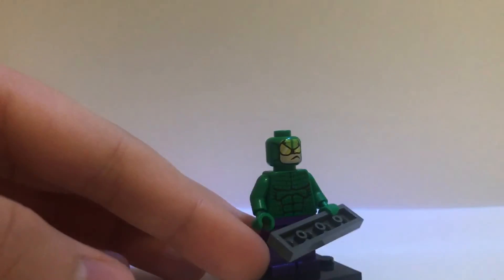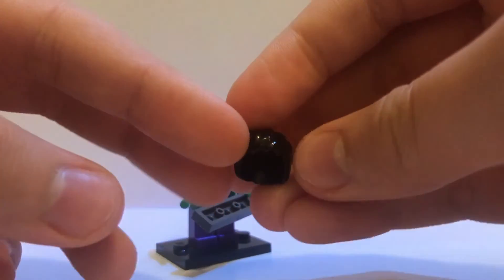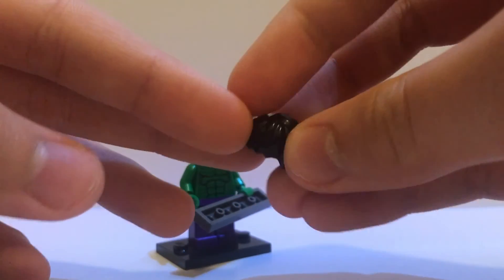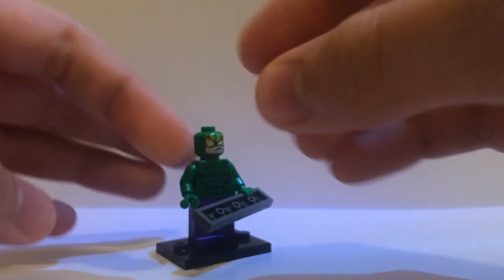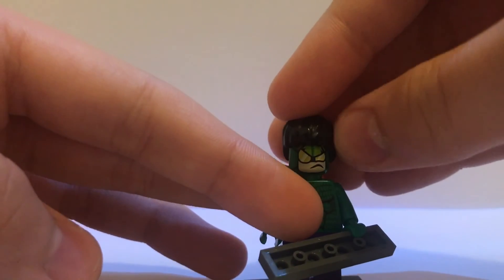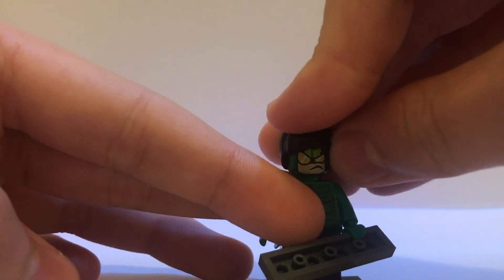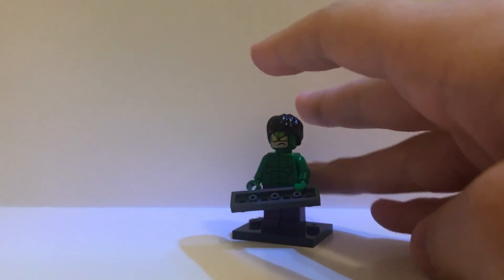Next is this hair from Harry Potter, from those old sets. So, take that. And that is for the hair for Hulk. And there you have Hulk now.